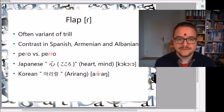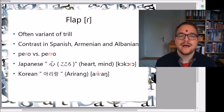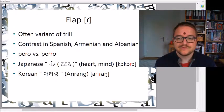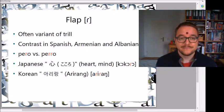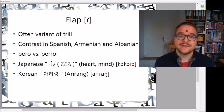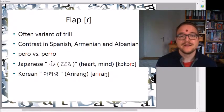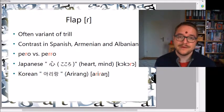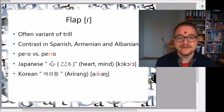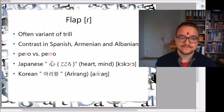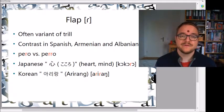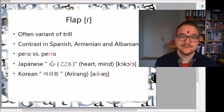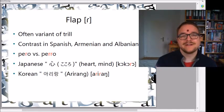In most languages the flap R is actually a common variant of a trill — it's a fast way to say the trill. But there are a few languages where there is a meaning difference, a contrast between the trill and the flap, like in Spanish 'pero' and 'perro', and also in Armenian or Albanian. Japanese actually only has one rotic, for example in 'kokoro' meaning heart or mind, and Korean in 'Arirang'. You can hear it's a kind of mixture of an R and an L sound.